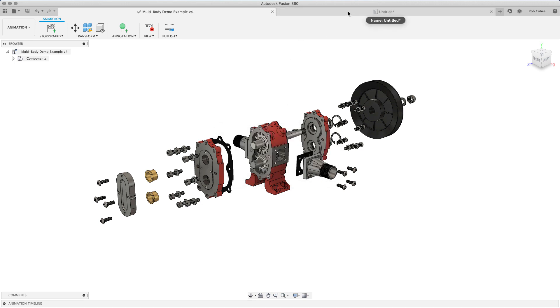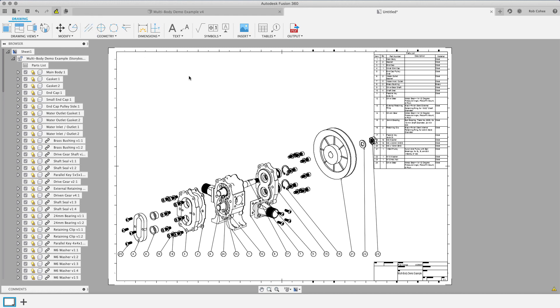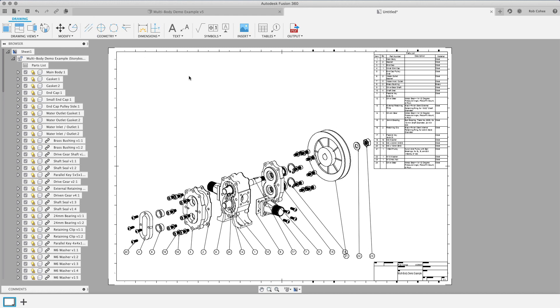So these views are so associative. It's not a one-time snapshot. So it'll tell me, Hey, your explode views out of reference, go ahead and update and I'm back to where I want to go.